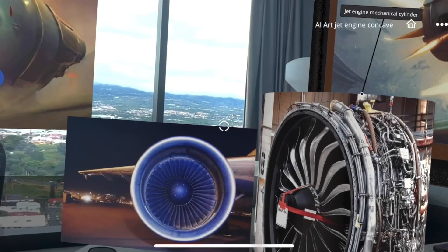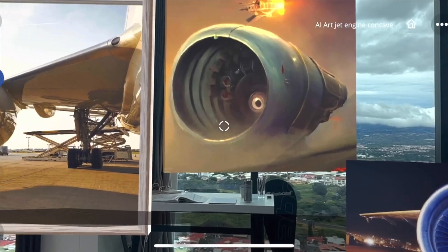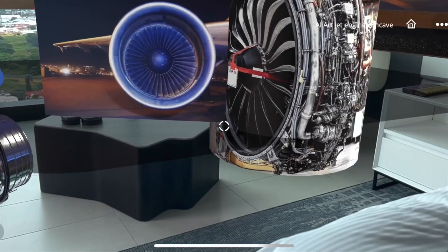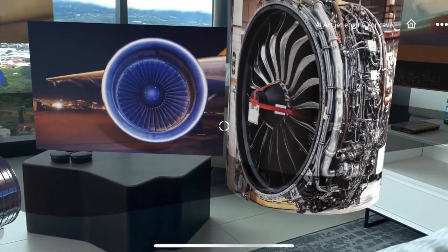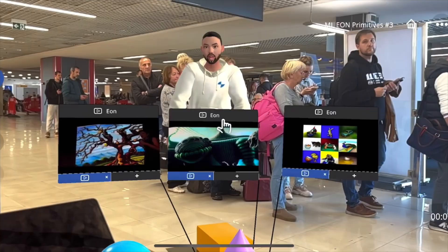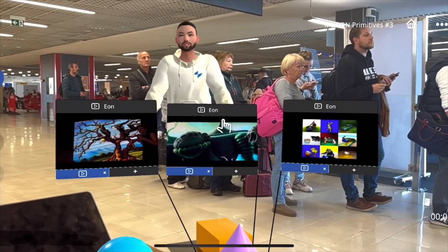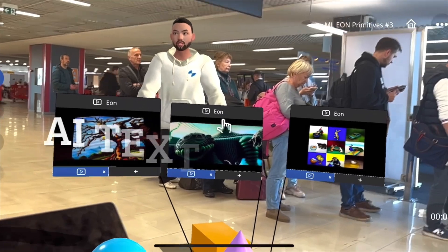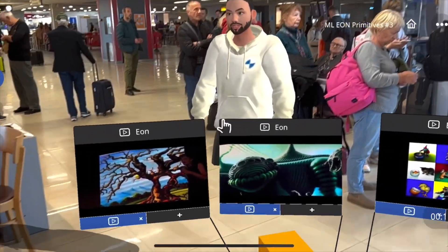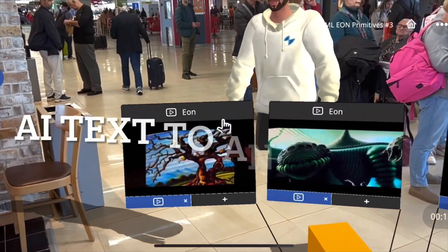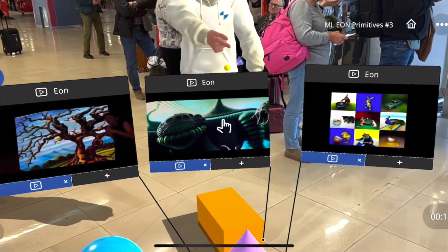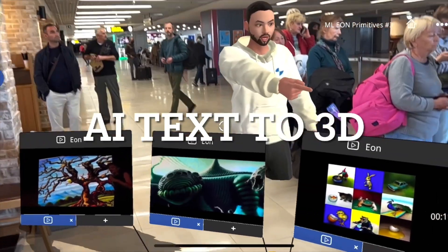Here are some auto-generated engine images by AI. In seconds my room turns into an engine laboratory. Today we're going to see how you can do text to image, text to video and animations, and finally text to 3D.